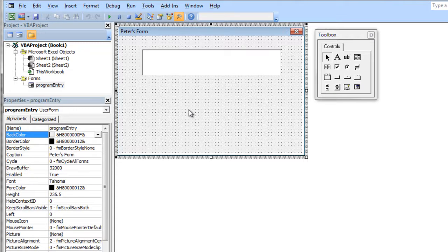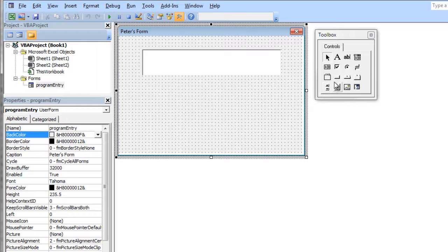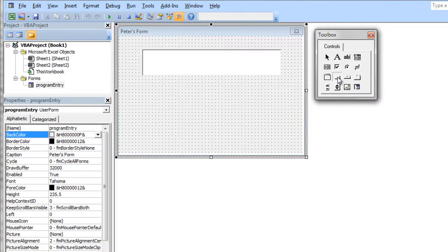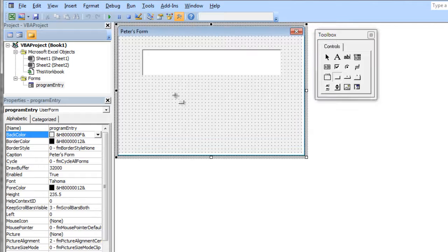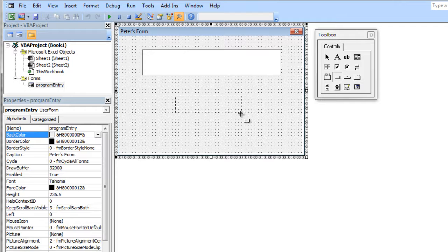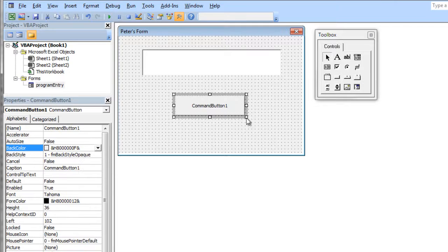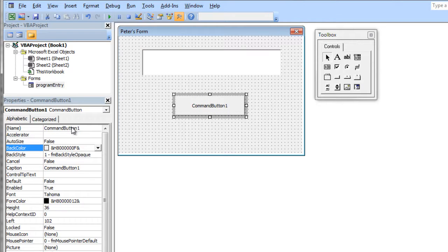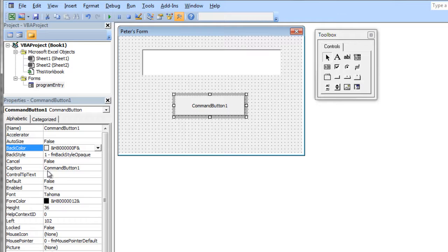Now what I'd like to do is add a button to my user form. I'm going to look around here on my little palette of tools. There's the command button, so I'm just going to drag out a command button here in the middle. Immediately, you'll notice again in the properties window, you get all of the properties for the command button.